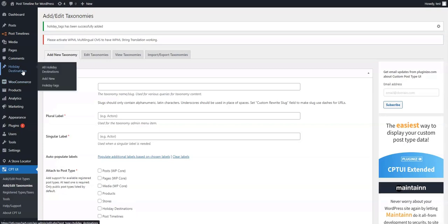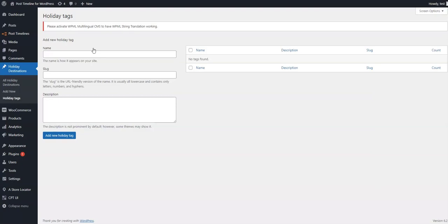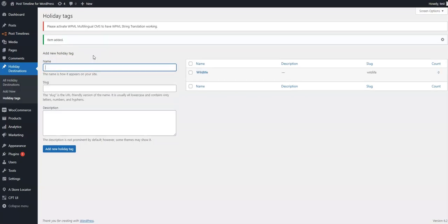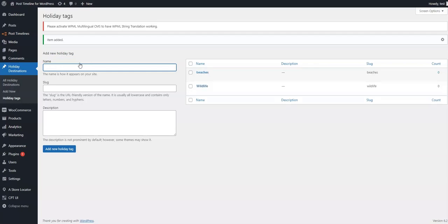To the Holiday Destination topic, we can now go to the Holiday Tags section from Holiday Destinations and create tags for our posts. Let's add a few tags: we will add Wildlife, Beaches, and Adventure tags.